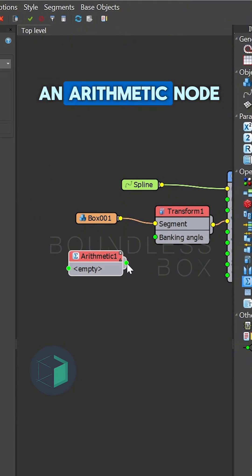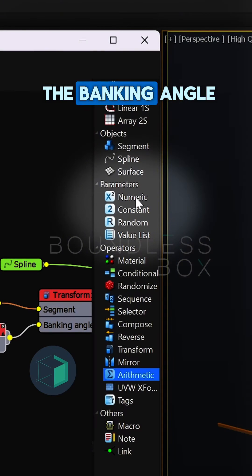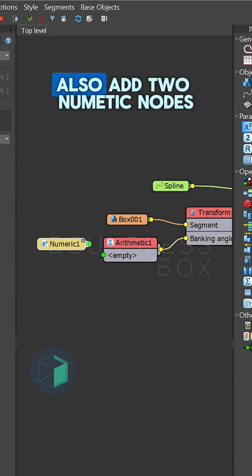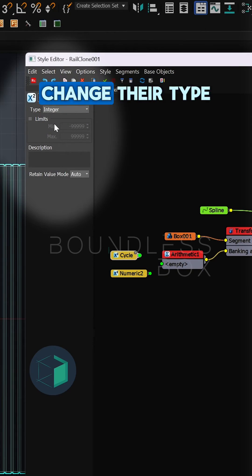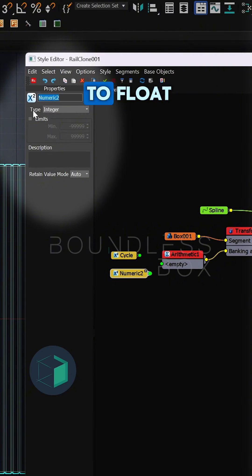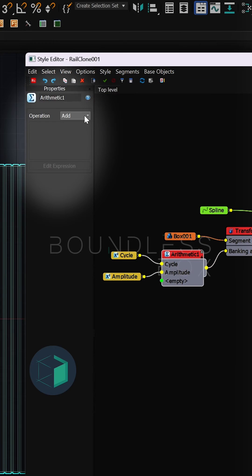Add an arithmetic node and connect it to the banking angle. Also, add two numeric nodes, change their type to float, and connect them to the arithmetic node.